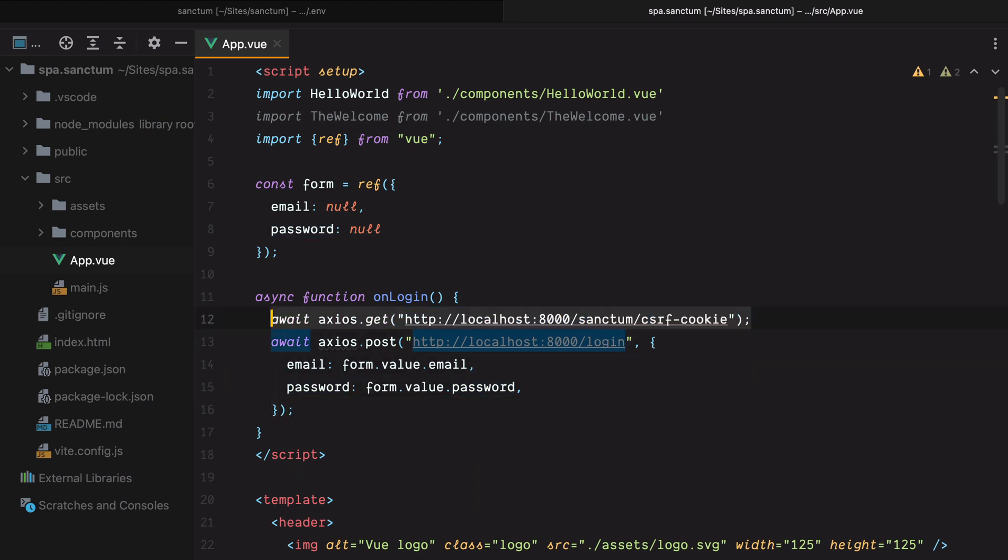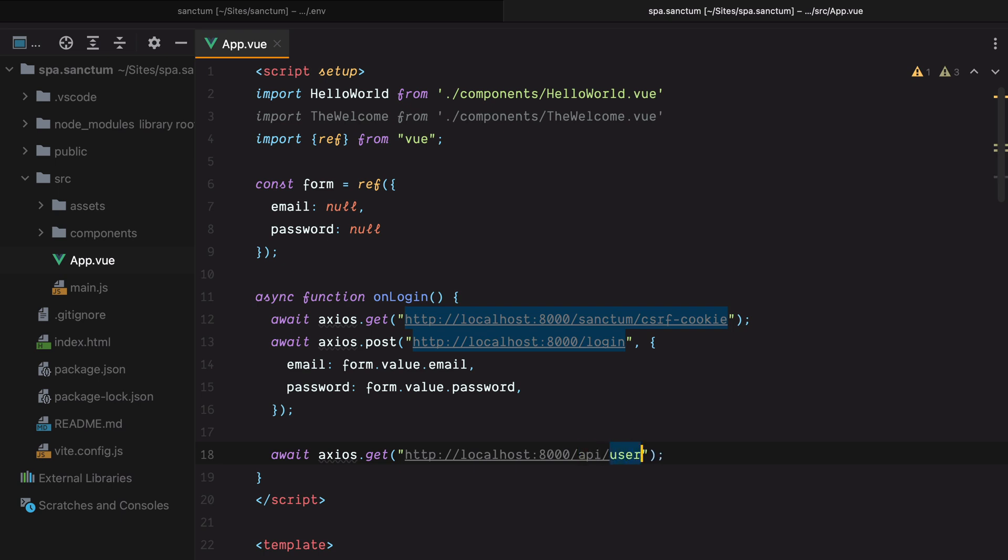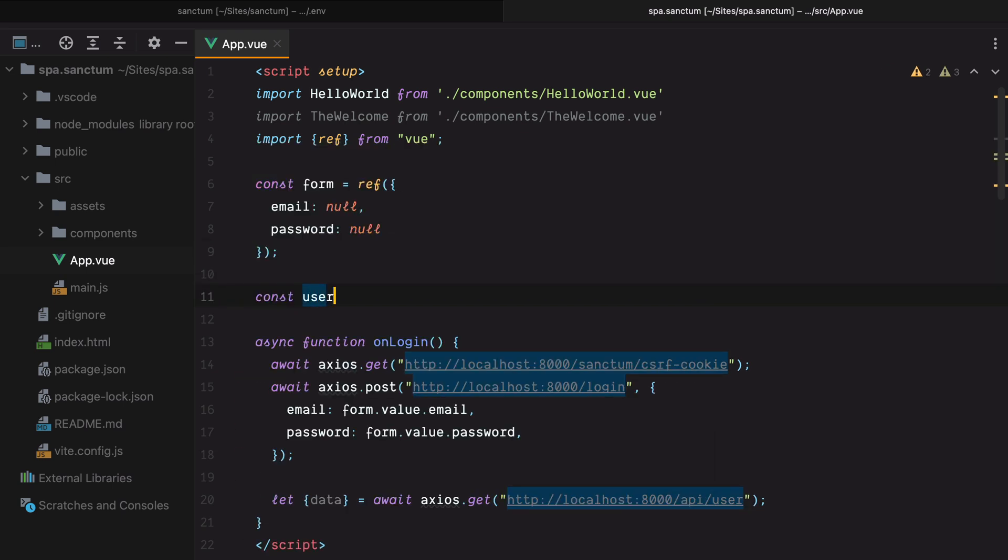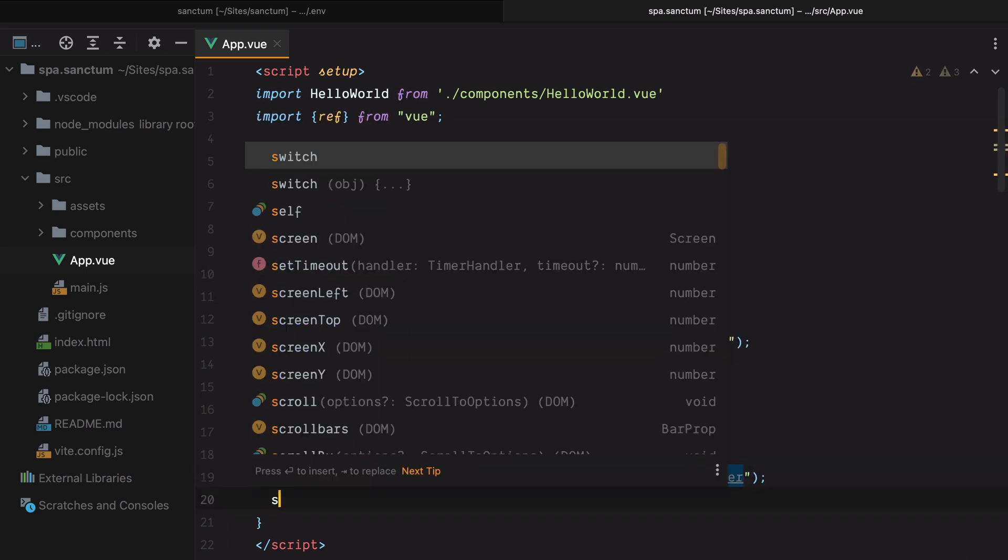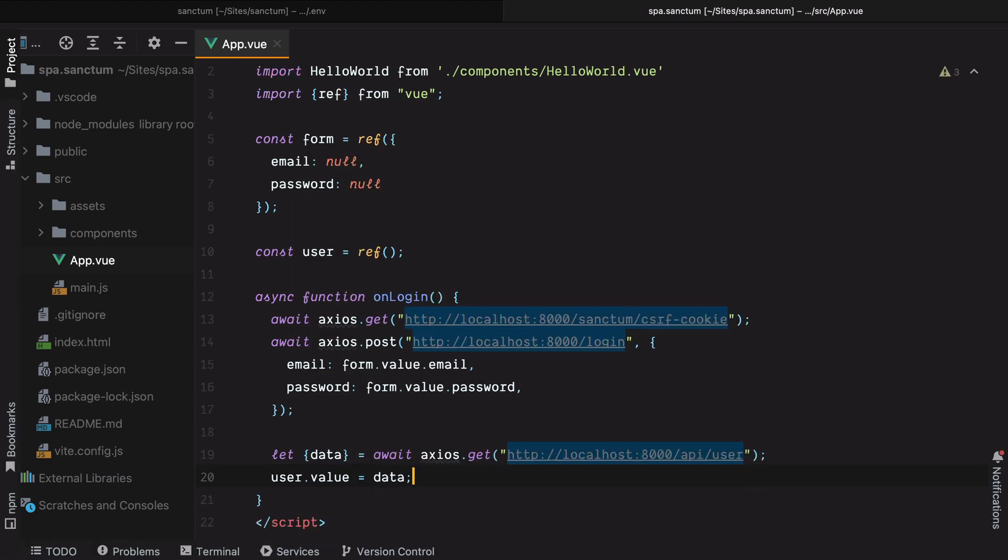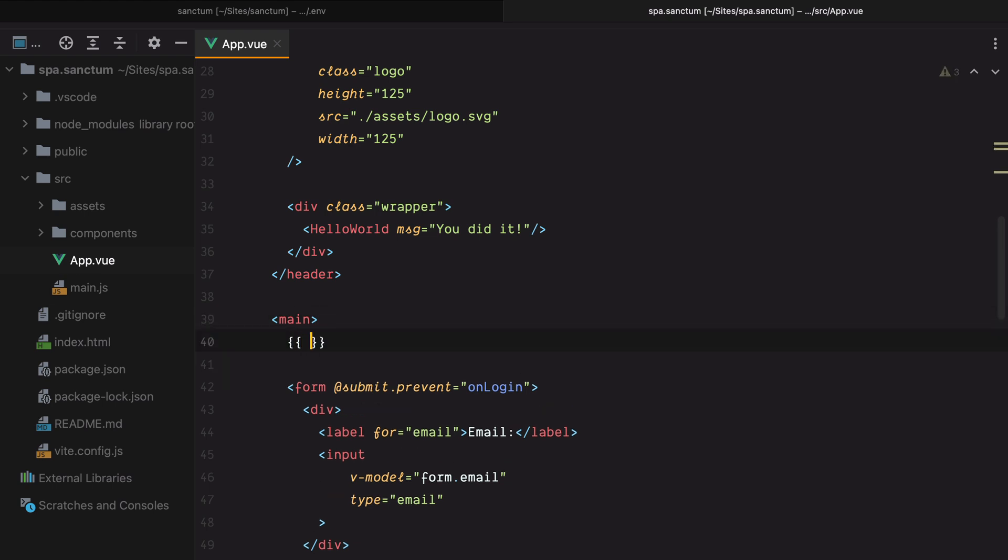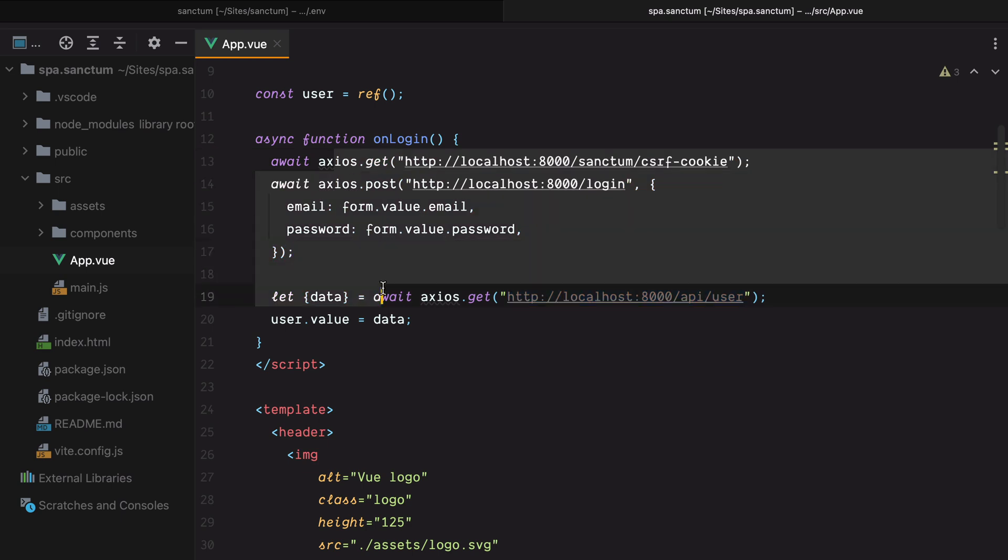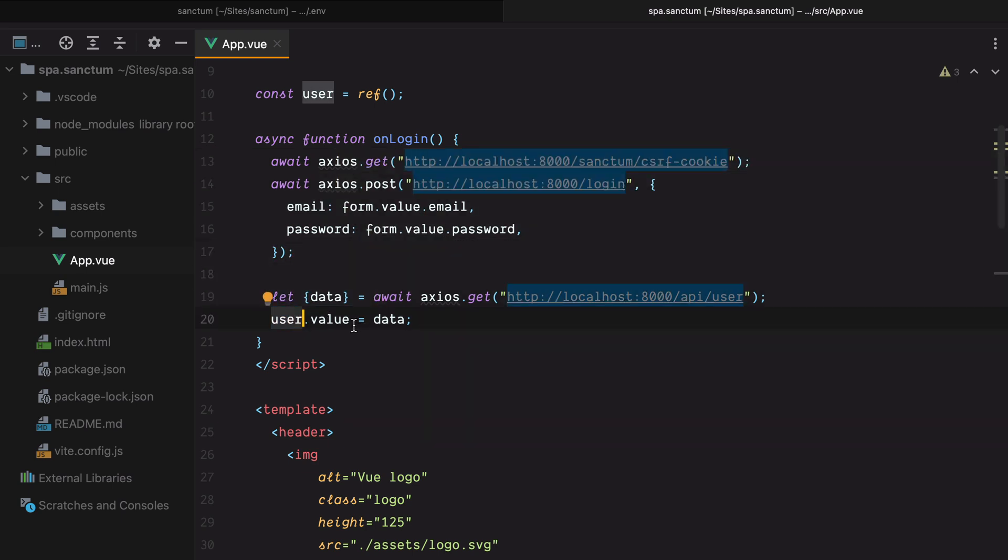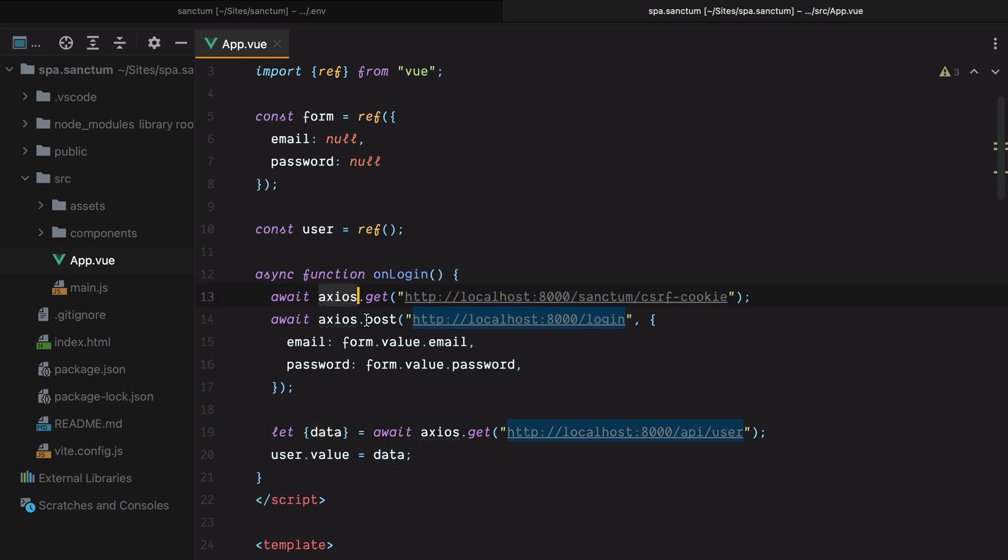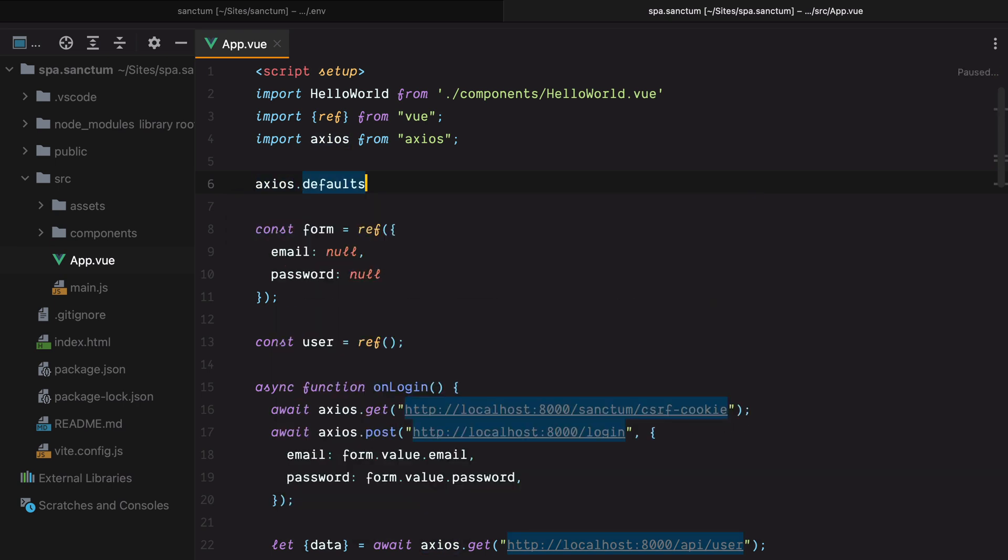Finally, to test that our authentication worked, we'll call the API slash user endpoint, which will give us the currently authenticated user details. So here we'll do axios.get localhost 8000 slash API slash user. And let's put this into a variable. Let's say we'll use destructuring to grab the data. Let's also have a const user, which is a ref. And then set user.value equals to data. And let's display it here. So if this works, the user will be populated with whatever data Laravel gives us. Let's import axios.